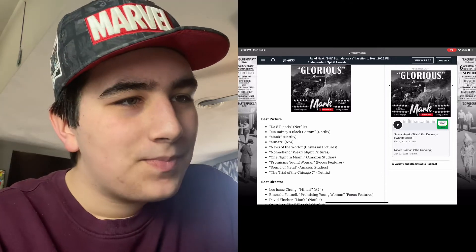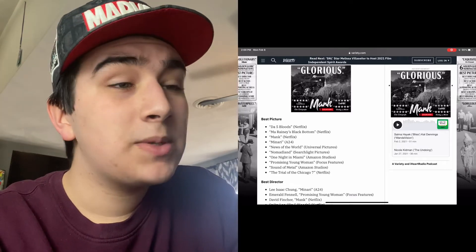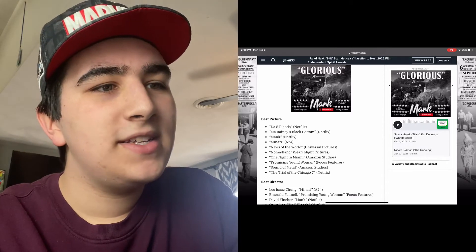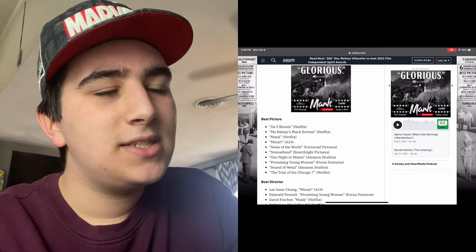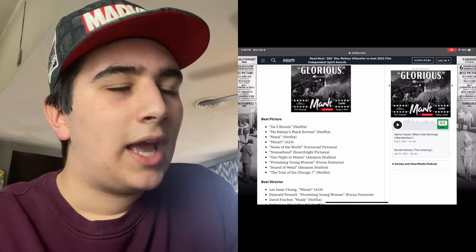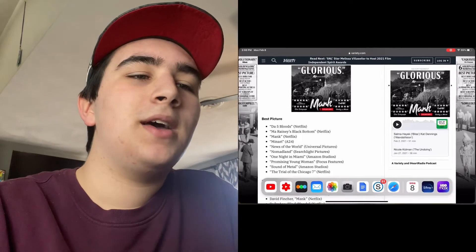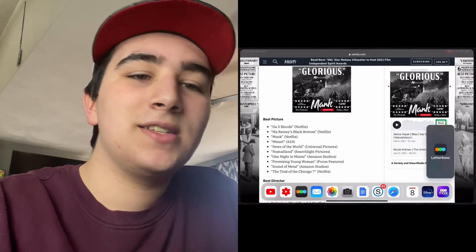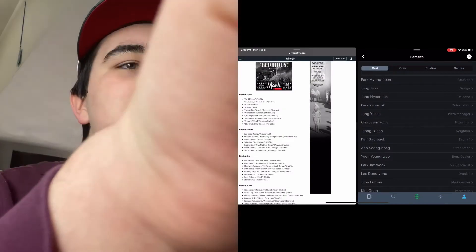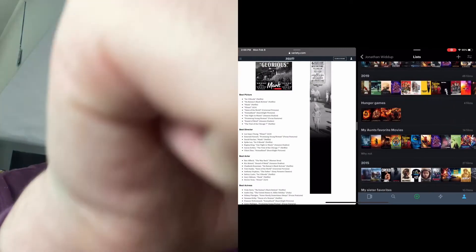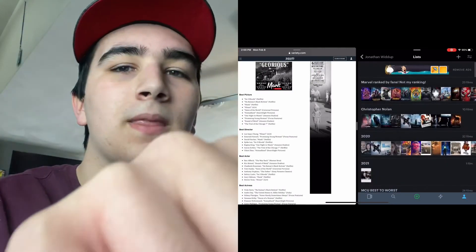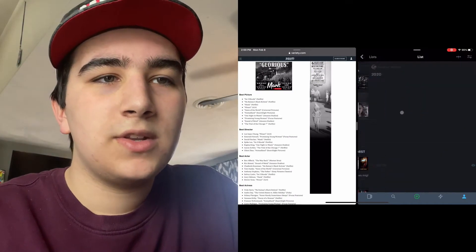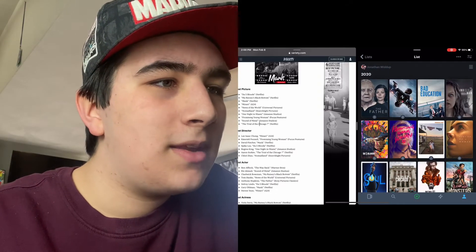I'm just comprehending what I just said. I'm surprised that Ma Rainey's Black Bottom got in here. Any snubs? I can't think of anything right now. Let me pull up my Letterboxd to see if anything did actually get snubbed.